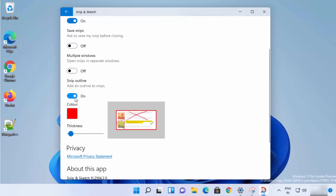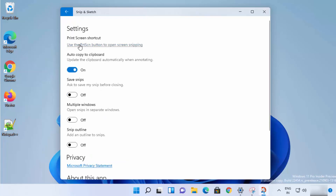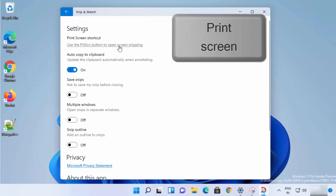There's also a 'Snip Outline' setting — you can select an outline color for your snip, such as red, and increase the thickness. Any pictures you snip will then have that outline. You also have the option to use the Print Screen button to open Screen Snip.